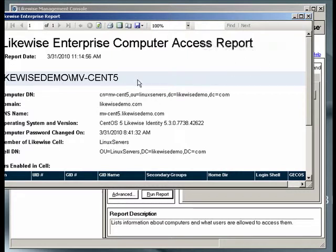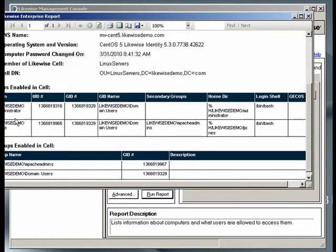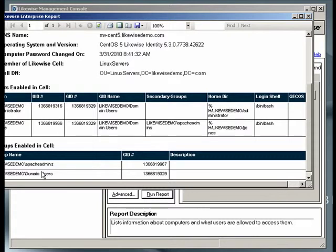Here is the machine that we joined to Active Directory earlier, and if we scroll down, we see that the administrator and the J. Jones user are allowed to log on to that machine. We also see that the Domain Users group and the Apache Admins group are available to that machine as well.